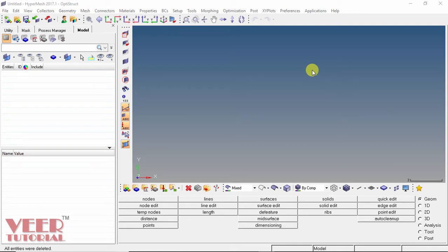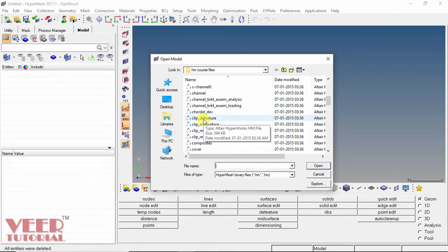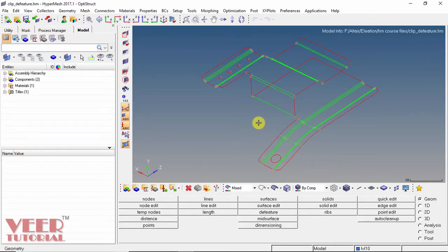In this video, we will learn about the meshing of 2D elements. In the previous video, we had learned how to generate a mid surface. So after generating the mid surface, we have to create the meshing of that surface. To understand how to create meshing of 2D elements, let us open up a file. I go to open and open the file called 'clip.d feature' and select open. Basically we will know how to do the 2D meshing and after that how to simplify the geometry.